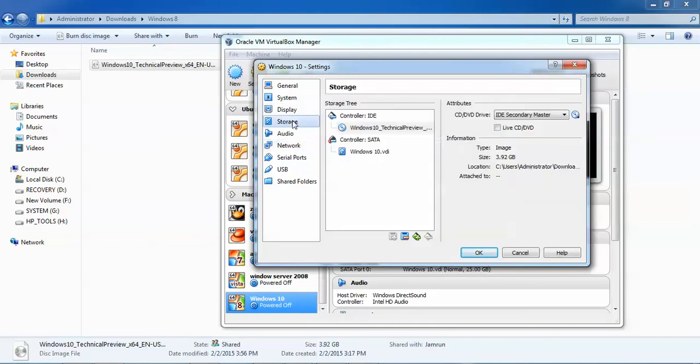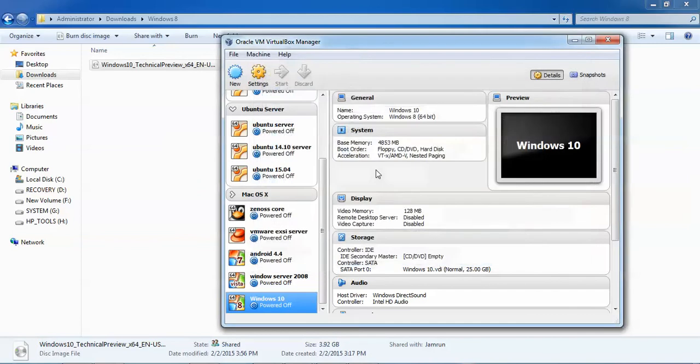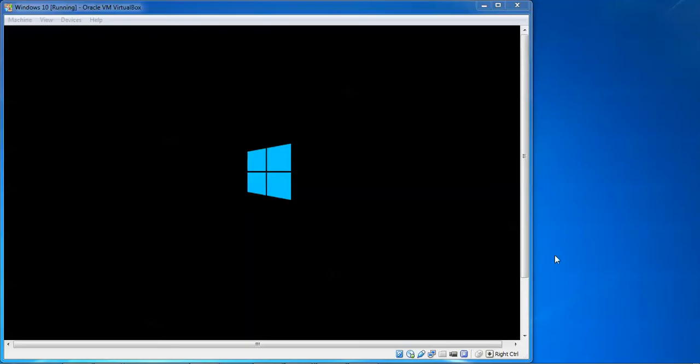Before starting, make sure you have assigned the ISO image that you downloaded to your system. Click 'OK', then click 'Start'. You can see the Windows 10 logo appearing on screen.